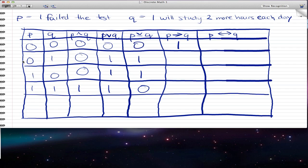In the second column, you passed the test but you will still study two more hours each day. Again, you didn't break your rule. You only break your rule if you failed the test and you didn't study. In the third row, you failed the test but didn't follow the rule — you didn't study two more hours each day. So you broke the rule, and you give it a zero. If you failed the test and you did study two more hours each day, then you actually followed your rule, and that is given a one.